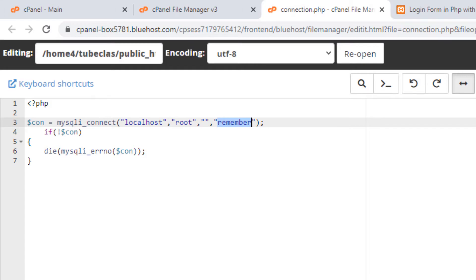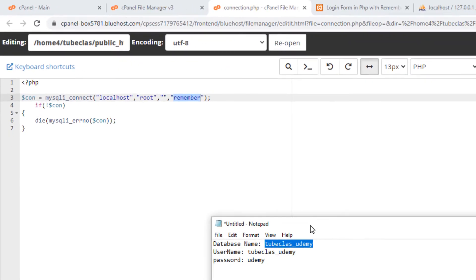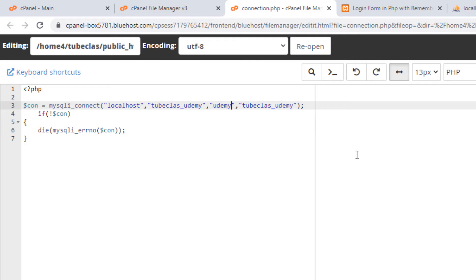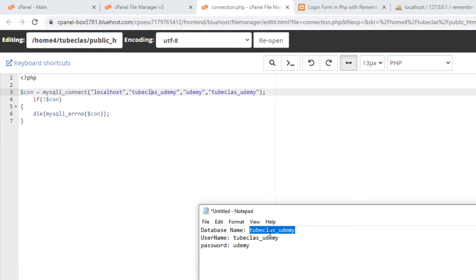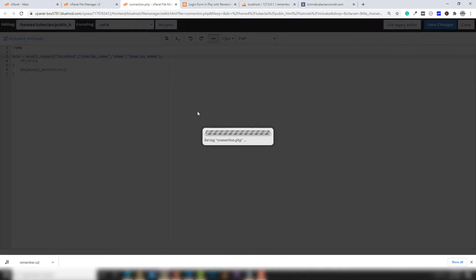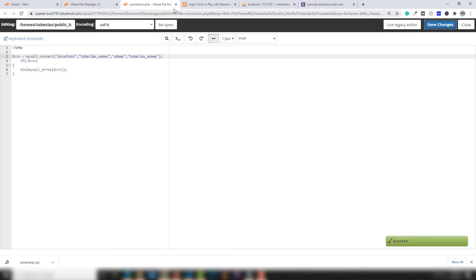Open Notepad, copy your database name and paste it in, and your username as well. The password is 'Udemy'. You need to use the same credentials you used when creating the database. The database name is 'tubeclass_underscore_Udemy', username is the same, and password is 'Udemy'. Save the file and close it.